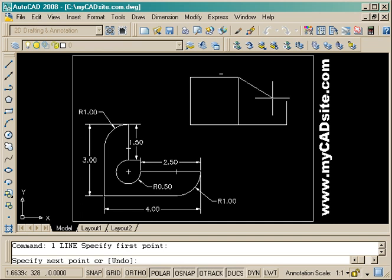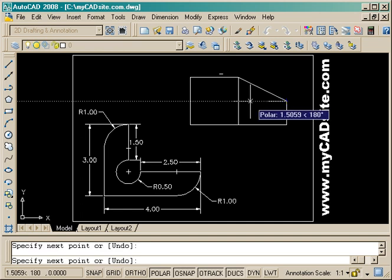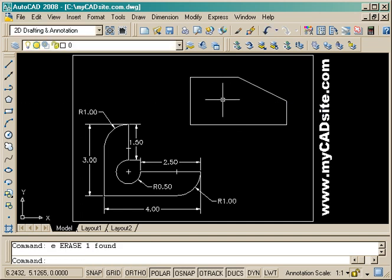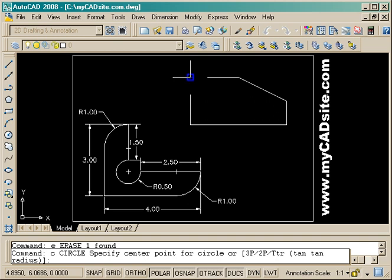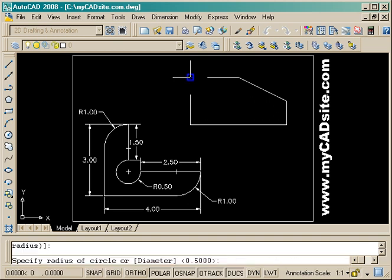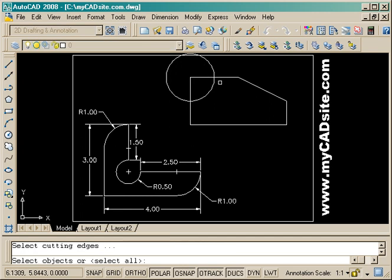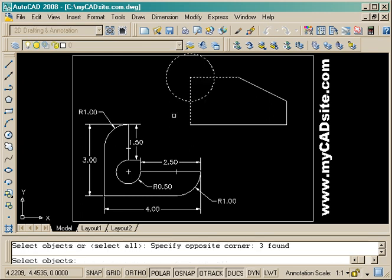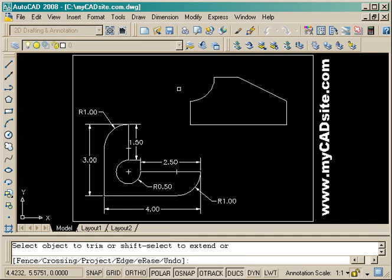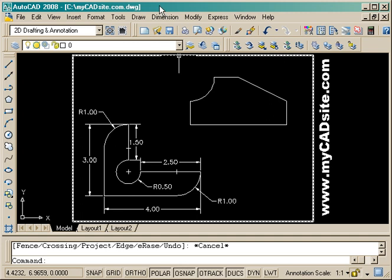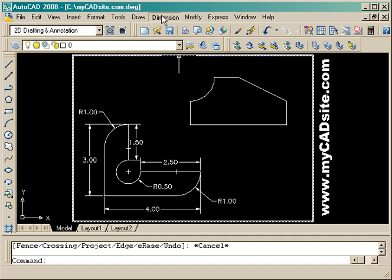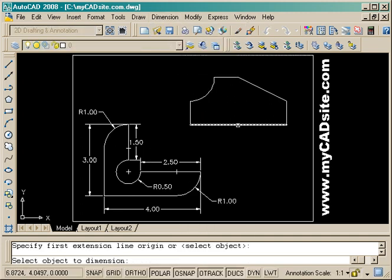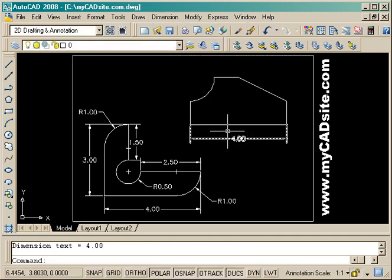Now I can draw a line to get the top right corner and erase that one. Now what I need to do is get the cutout in the top left corner, so I draw another circle with radius of one and then just trim up the circle and the two lines. There's my shape.